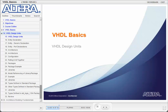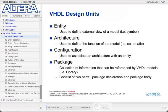In our next section, we'll take a look at the four VHDL design units. The four VHDL design units are the entity, the architecture, the configuration, and the package.